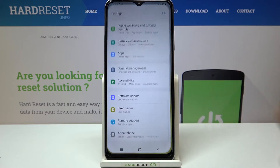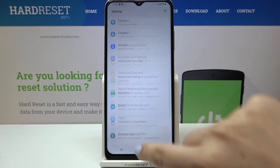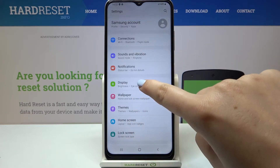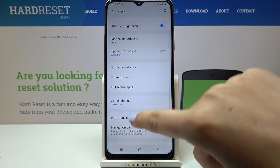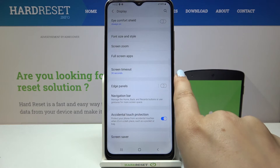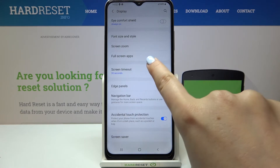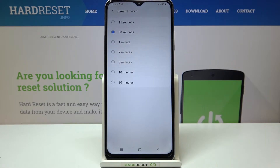Firstly, find and open the Settings, and now we have to find the Display. Let's scroll down a little bit and as you can see we've got the Screen Timeout, so let's tap on it.